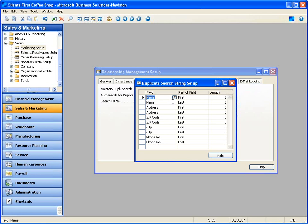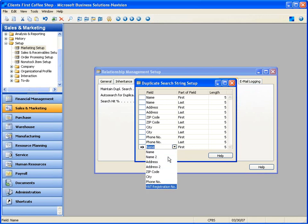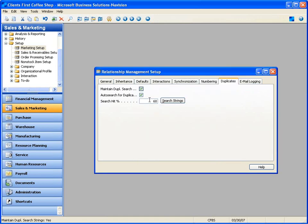Under the duplicates tab, we tell the system that a search hit is required of a 60% match to indicate something's a duplicate. If I click on search strings, here are the data fields the system is trying to match — that's the fuzzy logic. It's looking for the first and last five characters of a name, so if the first five match it's a hit, if the last five match it's a hit. Also the address, zip, city, phone. We can add many fields and specify how many characters to match. Based on a 60% search hit, the system will automatically identify items as a duplicate.